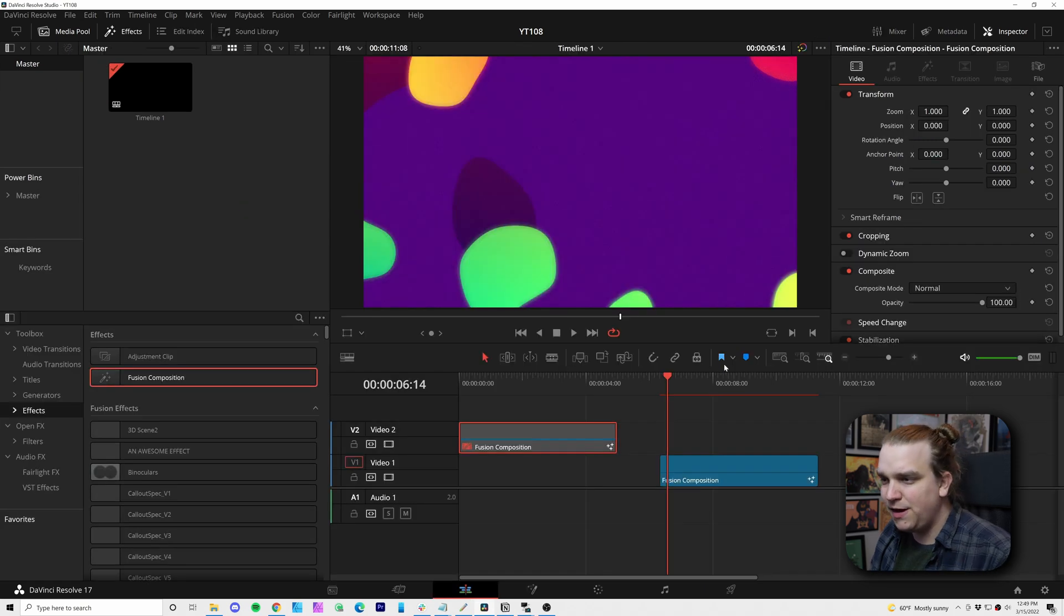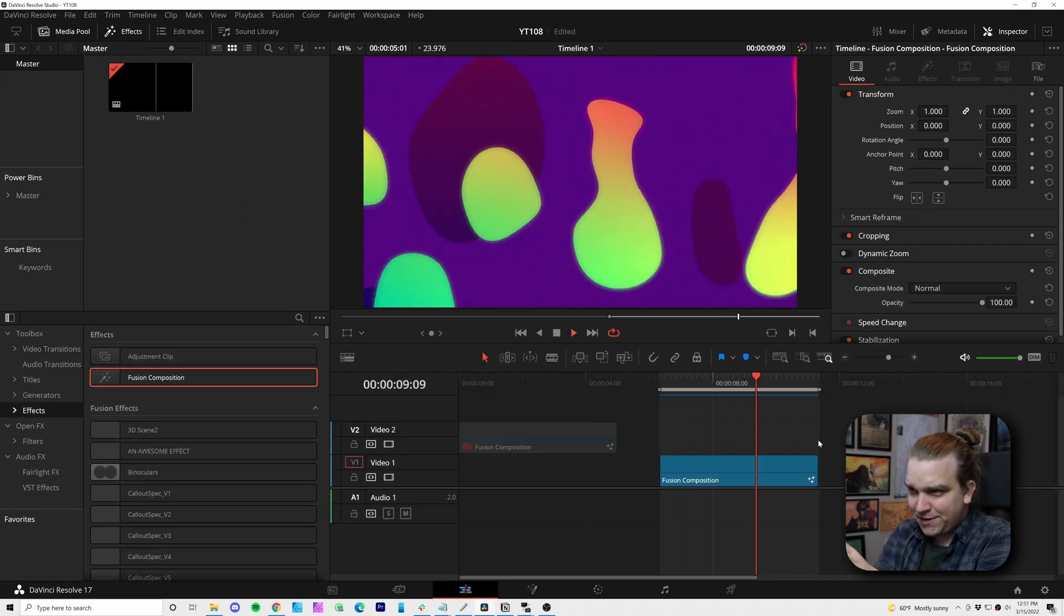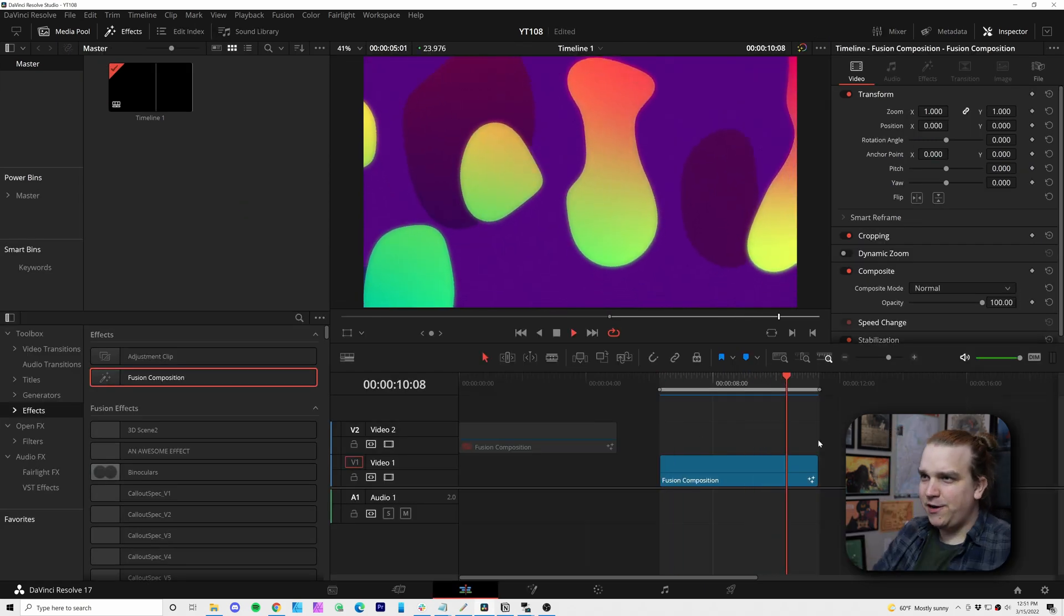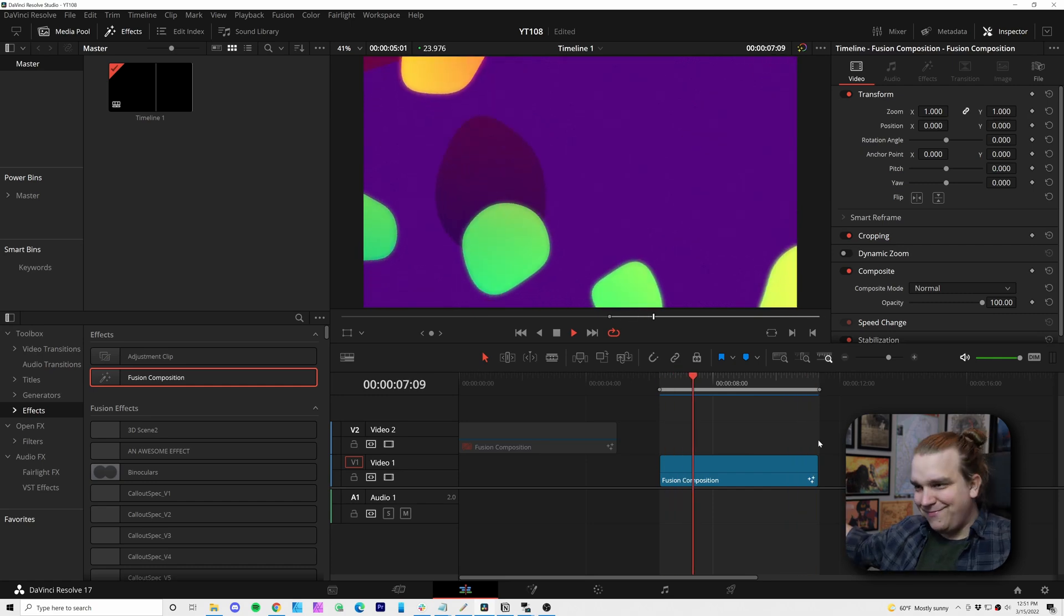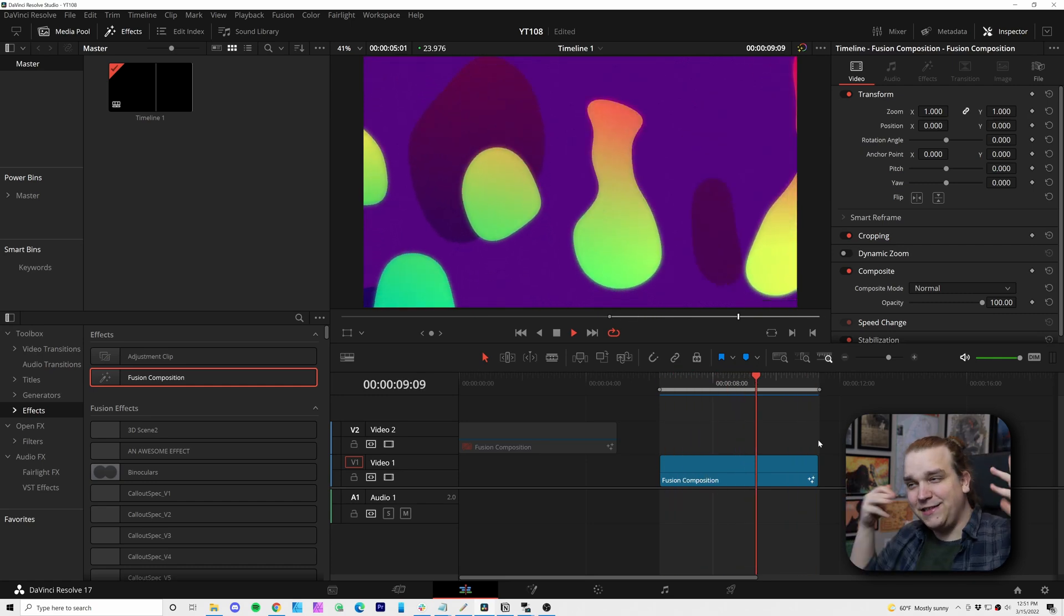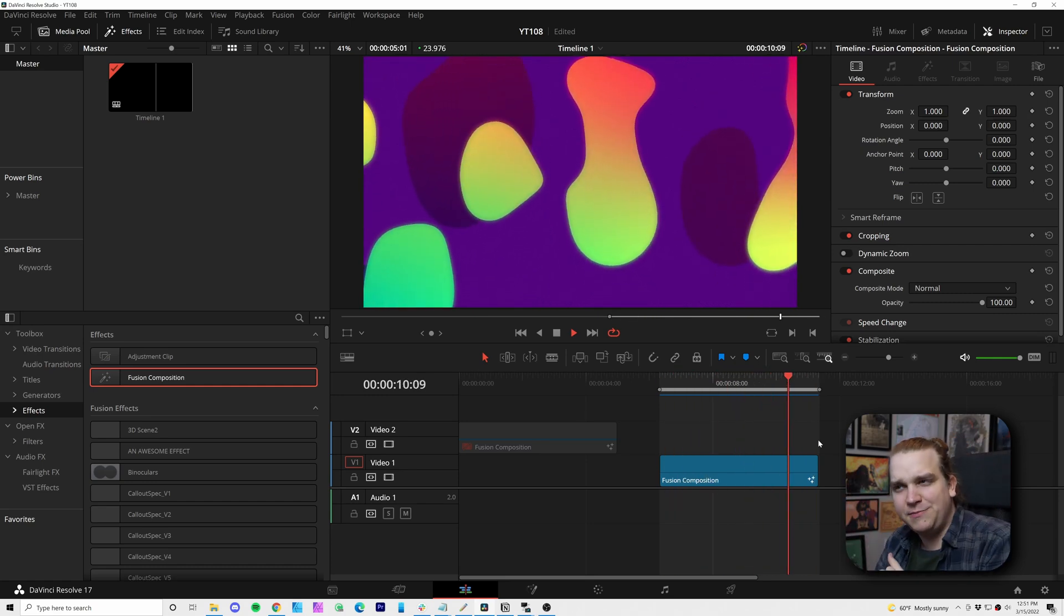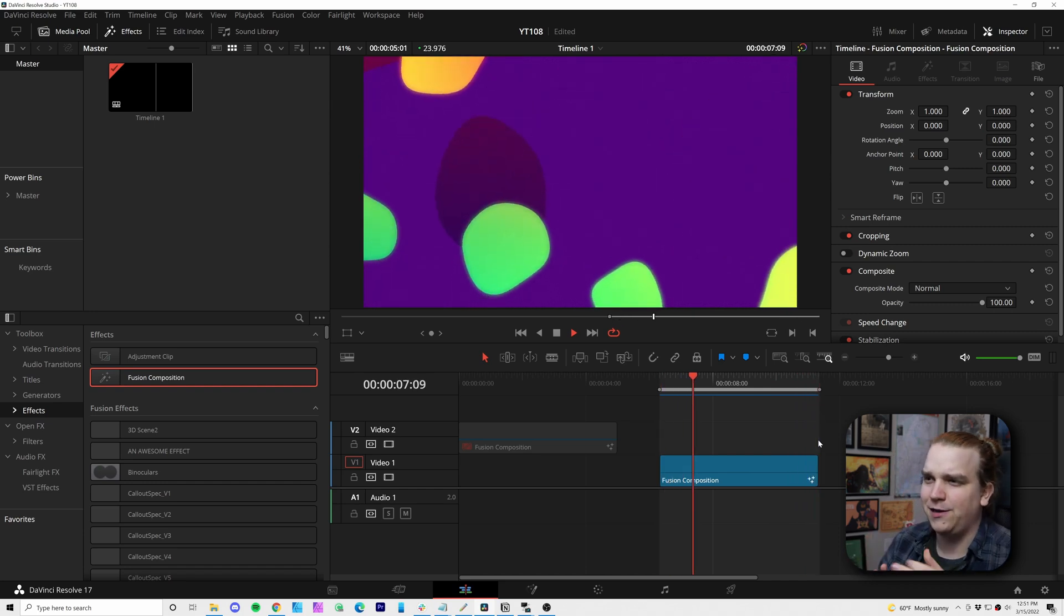I will just hop back to the Edit page and let this cache, and we can check it out. And now that's cached, we can watch it. And just like the first version, I like this. It's crazy how changing up some of these colors can really affect the look.